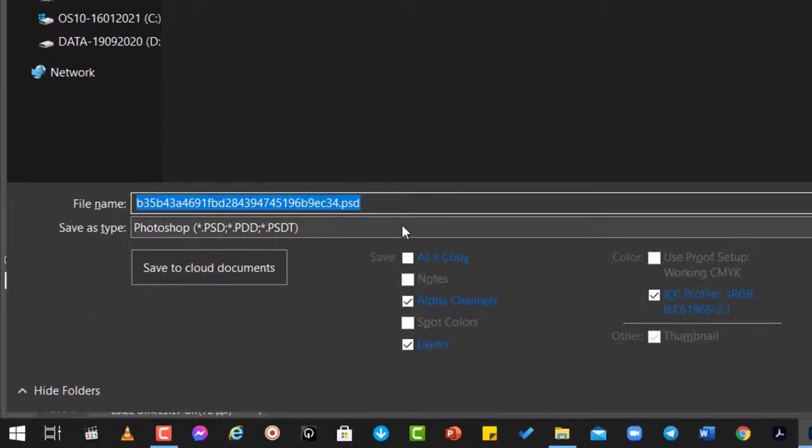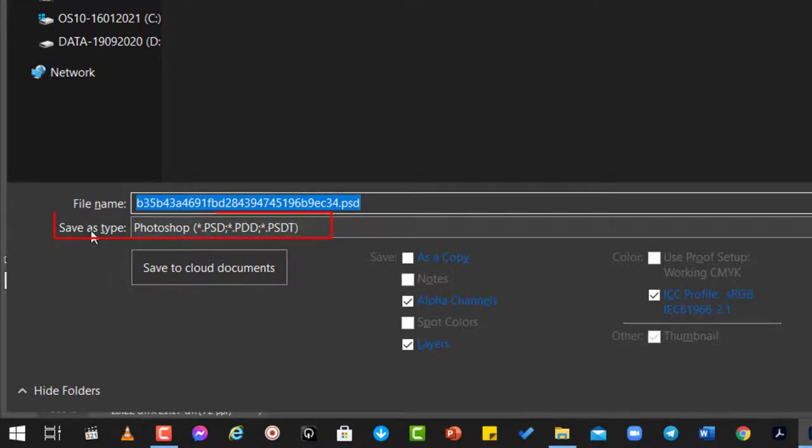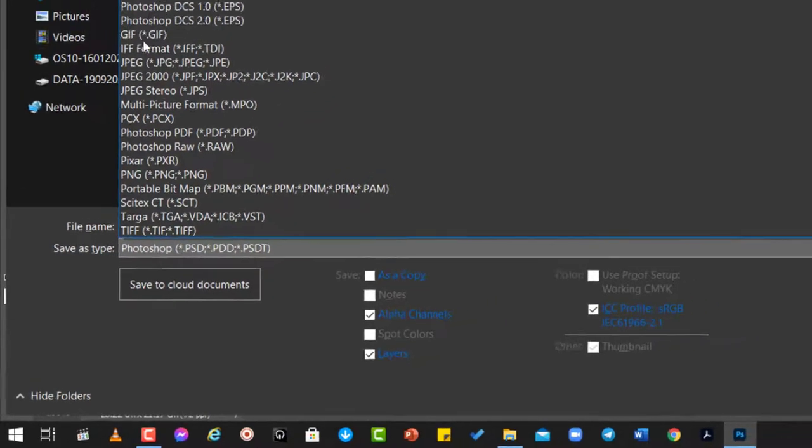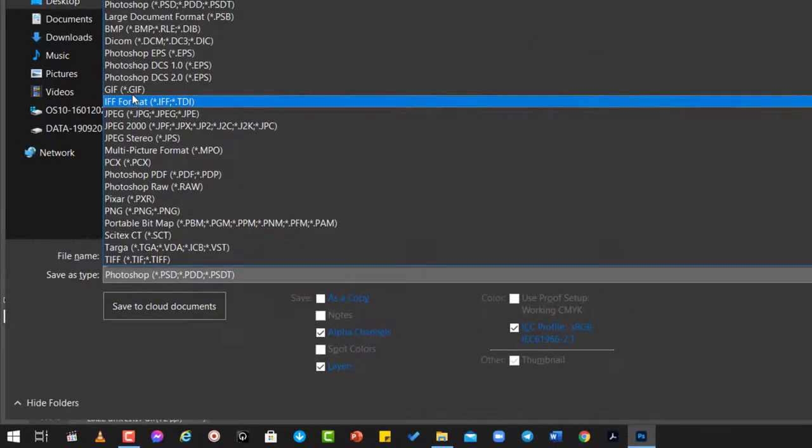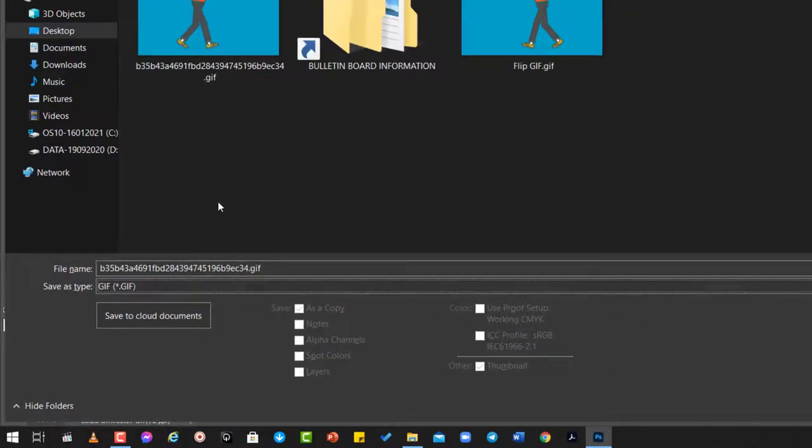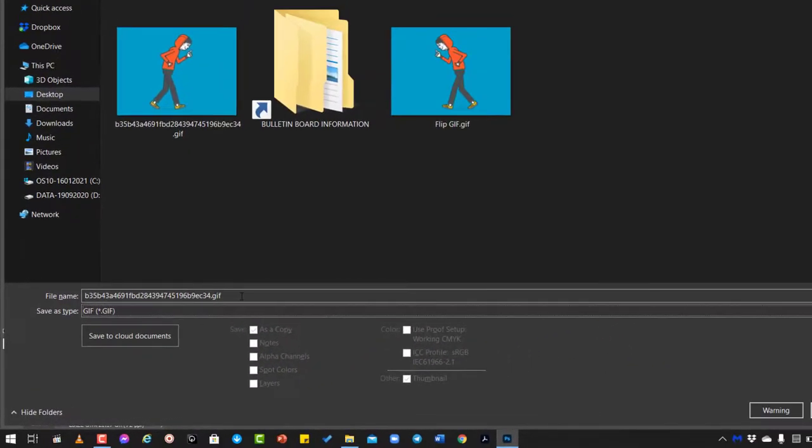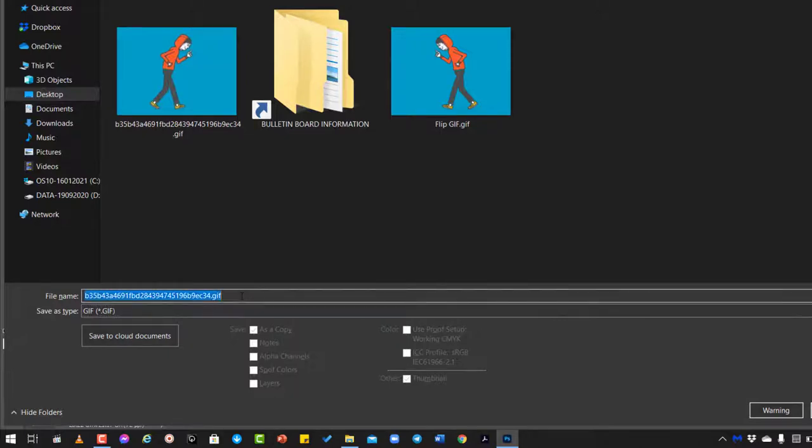The Photoshop will ask you to find location of saving this file, so you have to change here to GIF. Okay, if you don't do that, then it won't save this as a GIF file. So give it a property, let's say walking to the left direction.